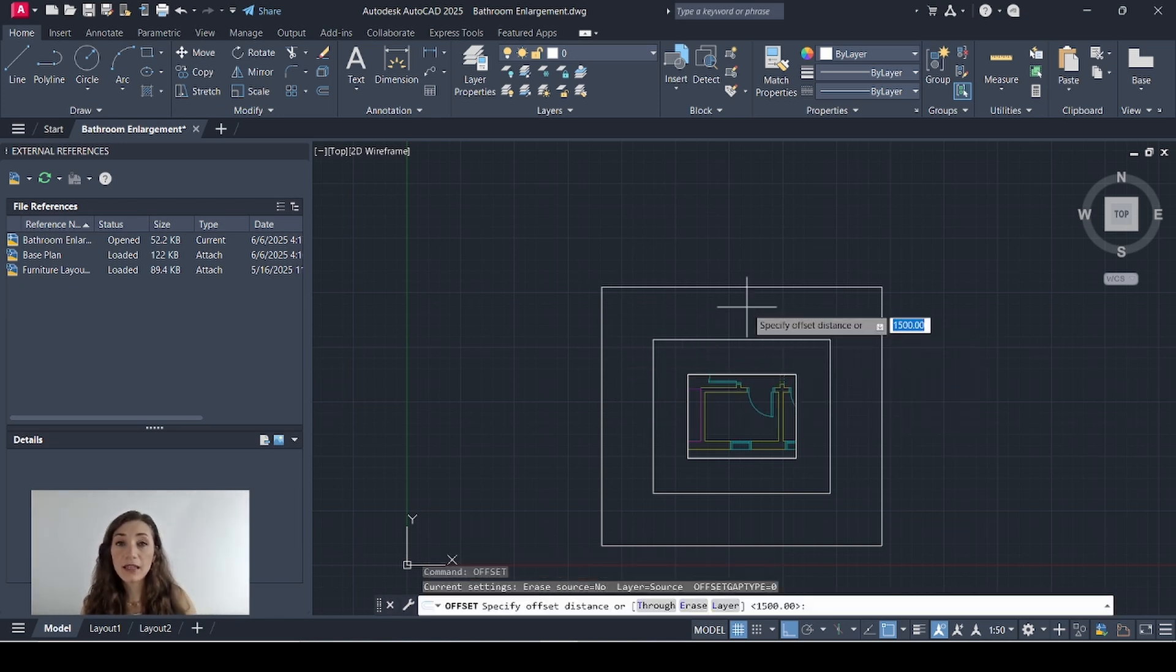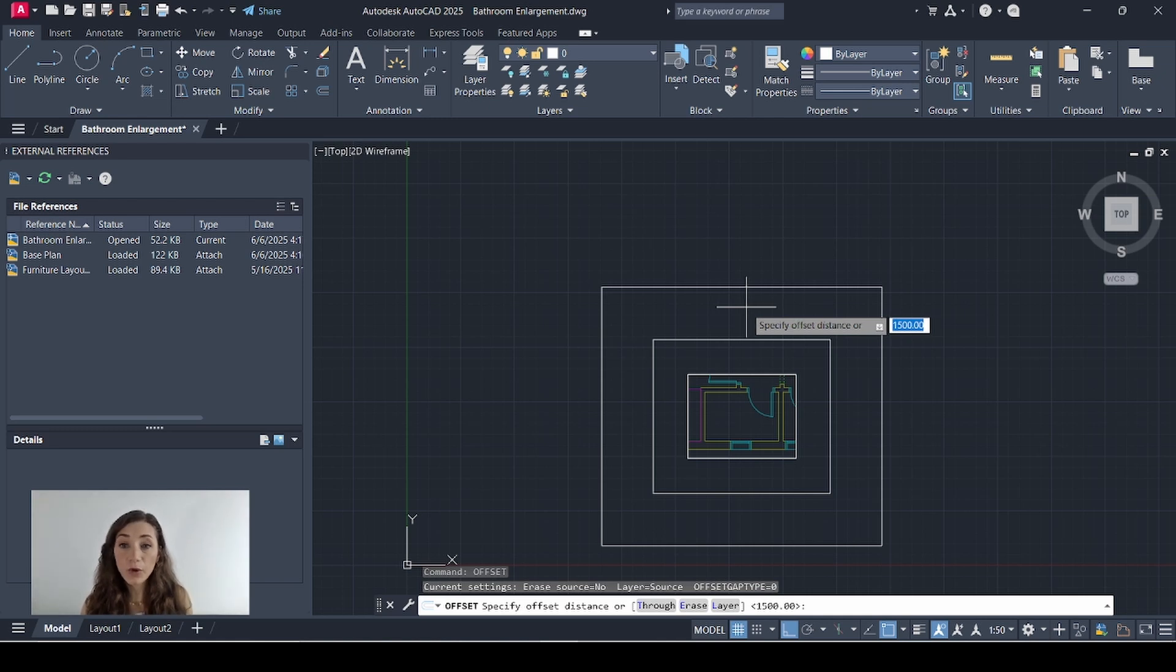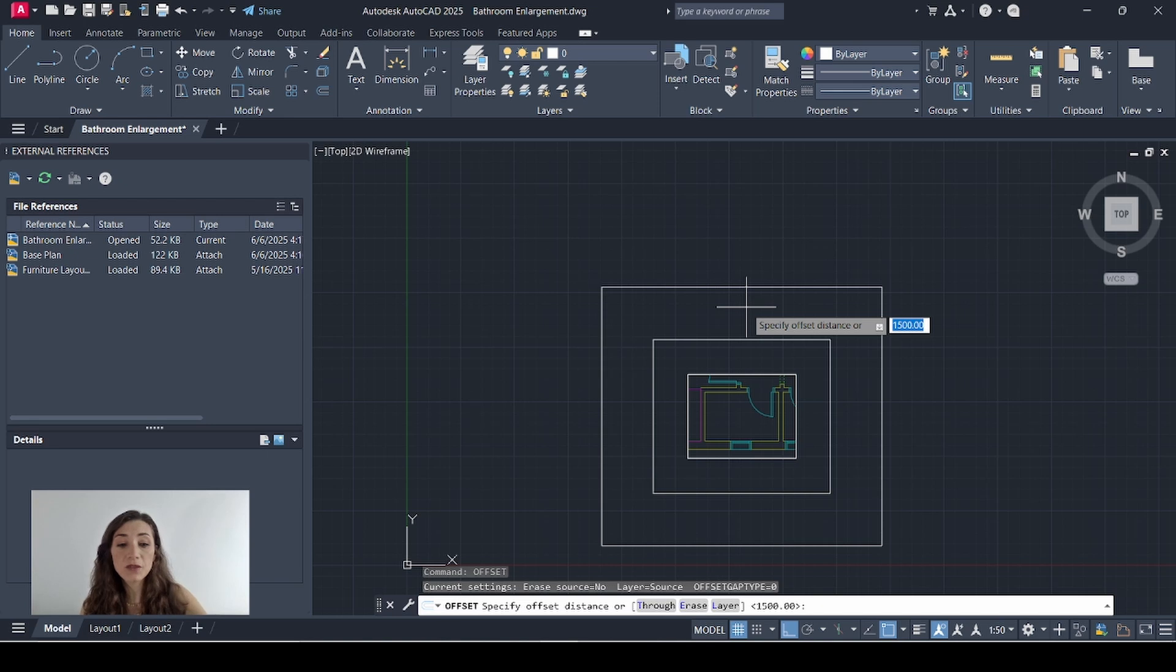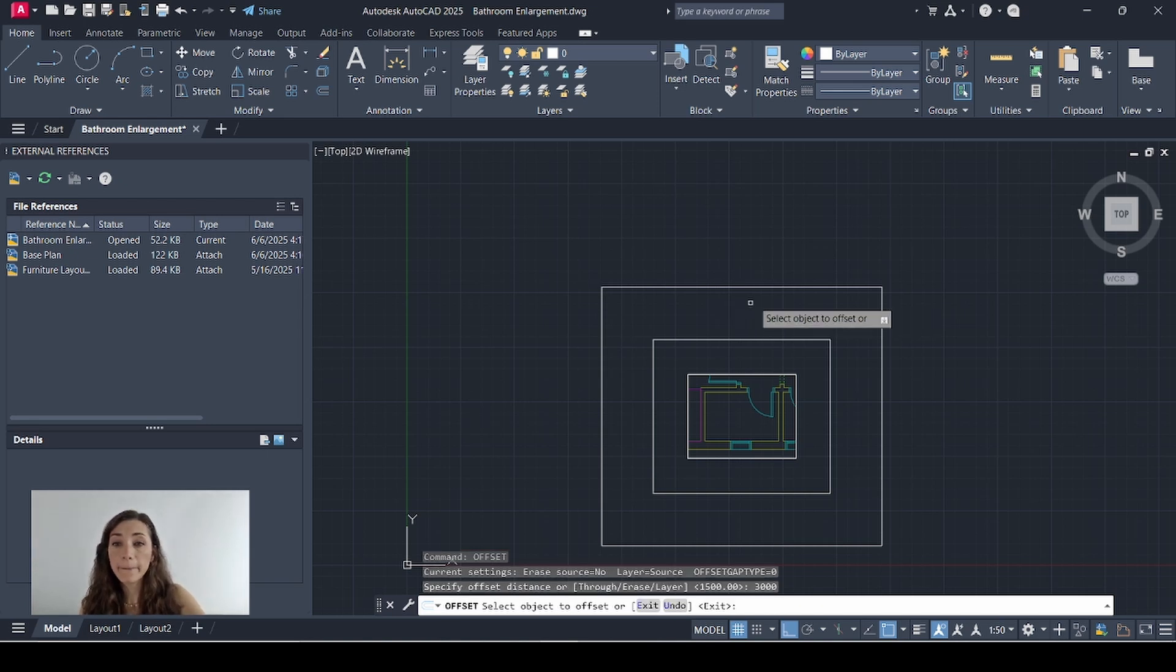I'll offset again this time by the value of the height of my space. For example here I know that the height of my space is 3 meters so I'm going to offset this by 3,000 mil.